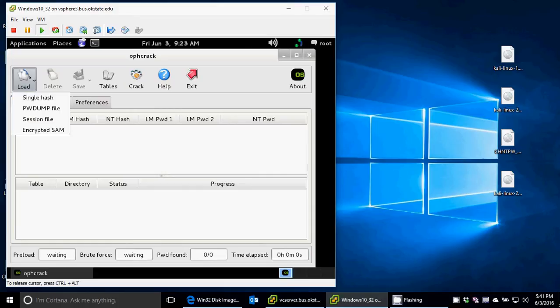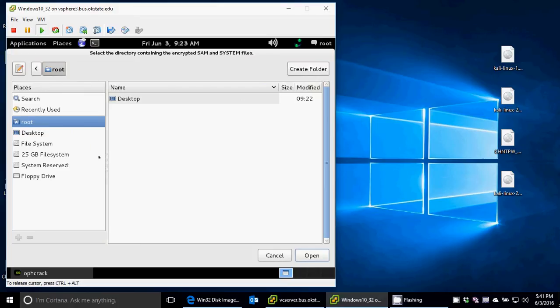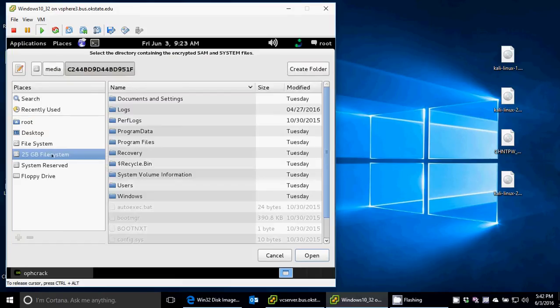I need to load the password database, which is actually in Windows. It's called the SAM database, and it's encrypted. I need to find the hard drive. Remember, I'm booted to the CD, so I haven't booted the hard drive. I need to find the hard drive that has Windows on it, so I just know that it's usually this some number gigabyte file system.